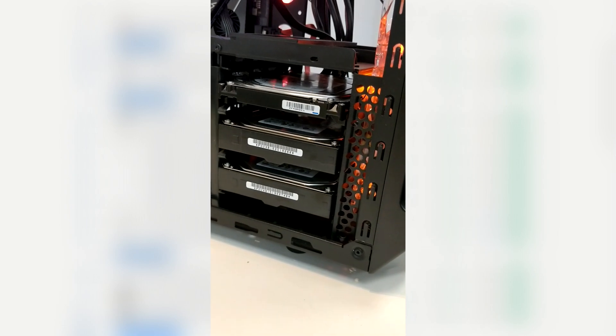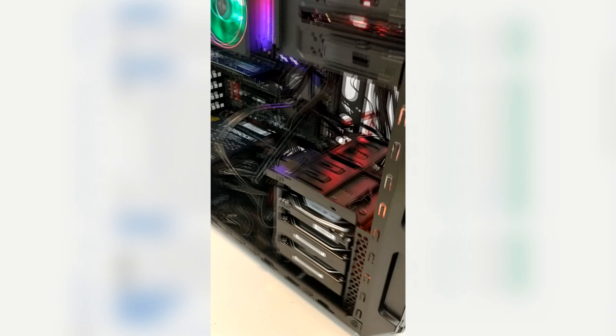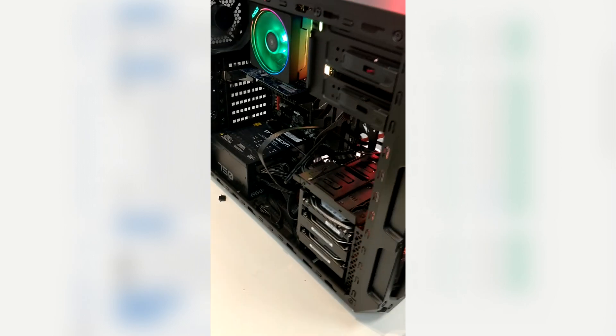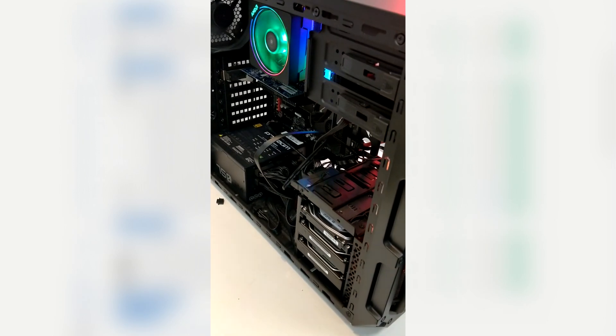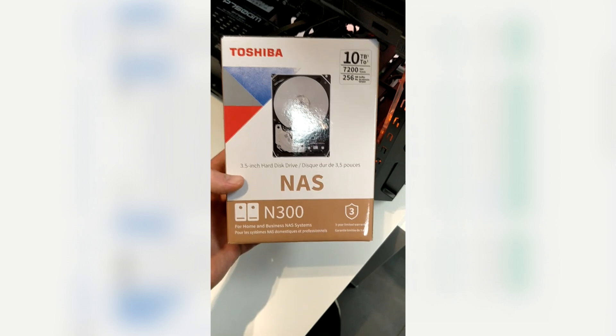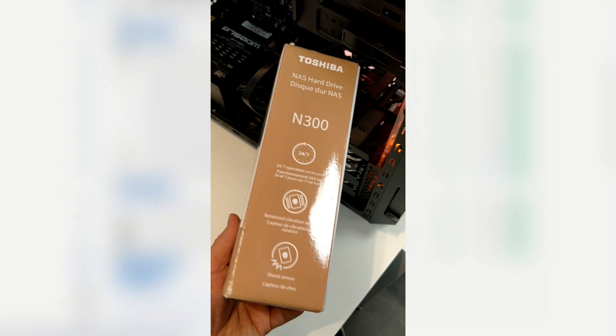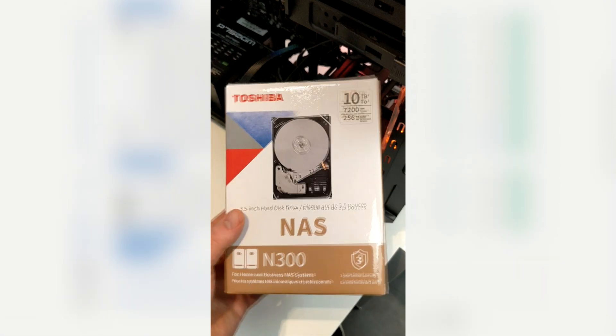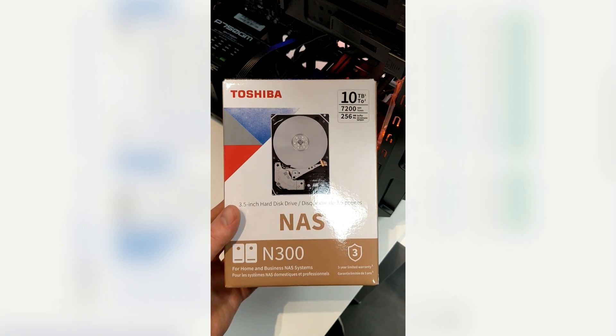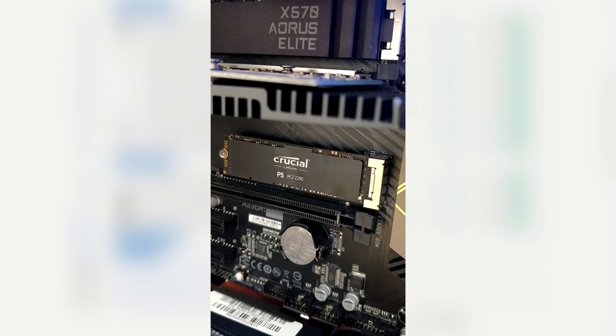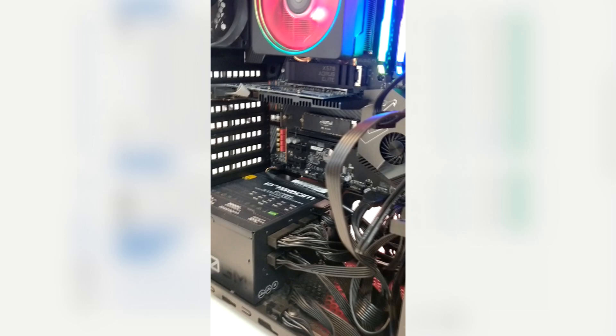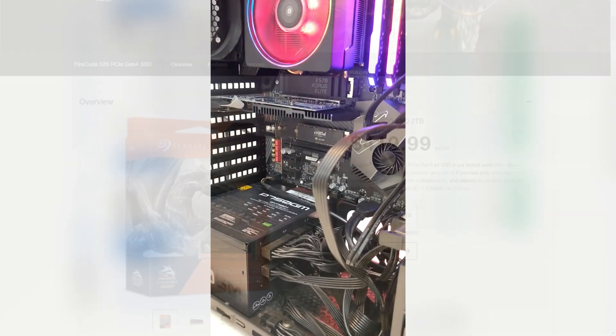I have a very simple SATA SSD to install the operating system. Then I had a Seagate Barracuda 4 terabytes lying around so I started plotting on this one while waiting for my order for these three Toshiba drives. They are 10 terabytes each.